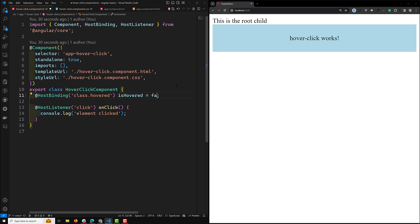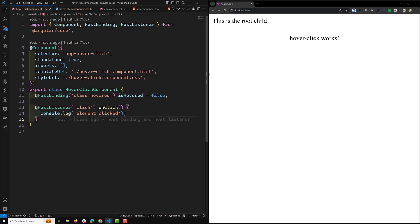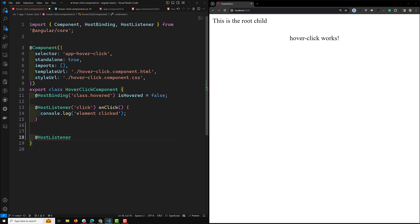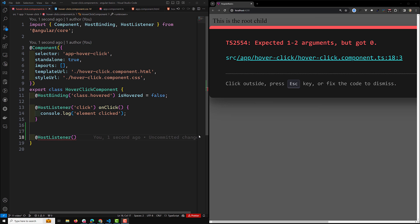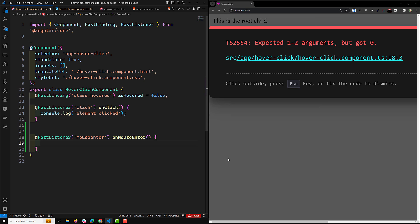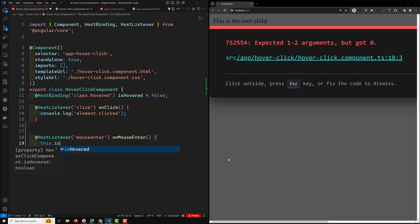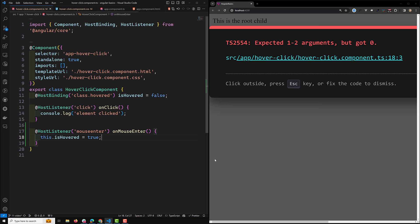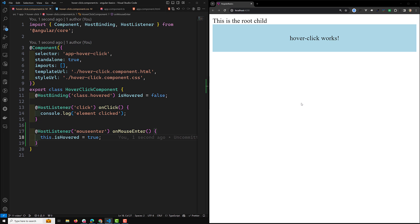By default, isHovered is false. Now we can write a HostListener for mouseenter. On mouse enter, we will set this.isHovered to true. Let's see this in action — by default it is false, but when we hover it changes to blue.